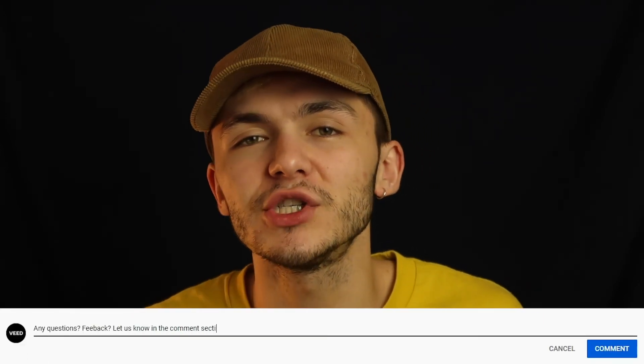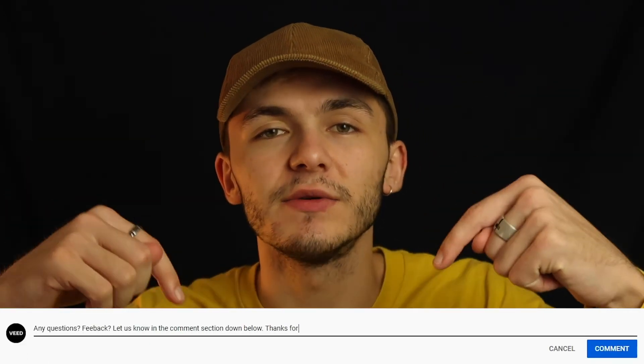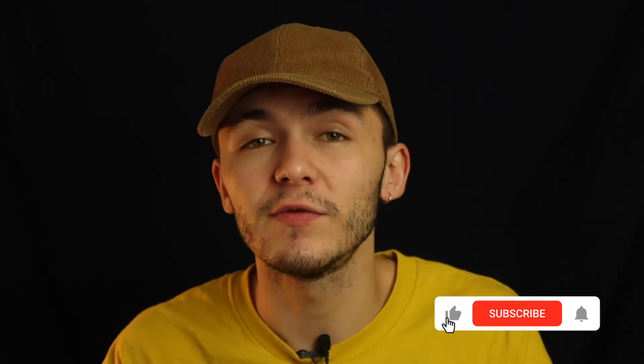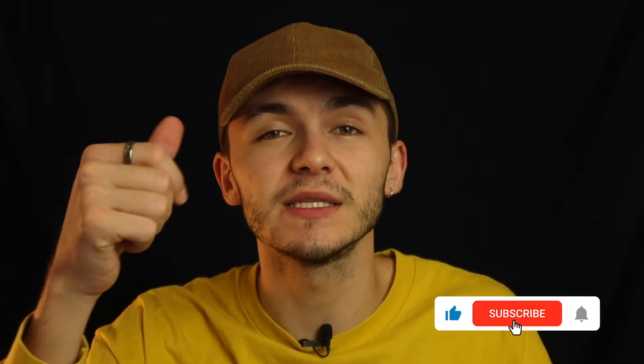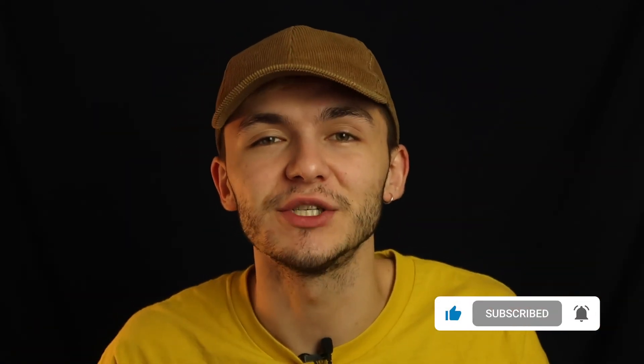If you have any questions, please let us know in the comment section down below. If you enjoyed this video and you found it helpful, please hit the like button, the subscribe button, and the notification bell. Thanks for watching.